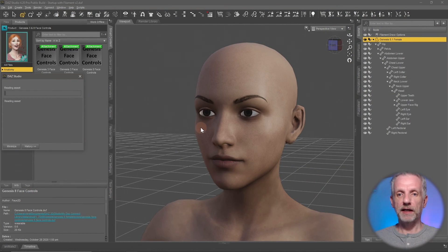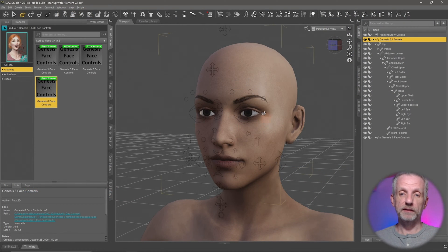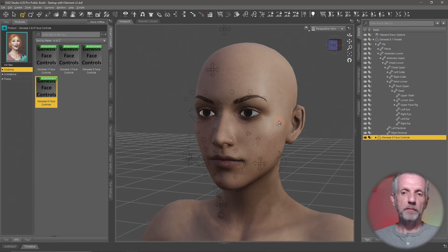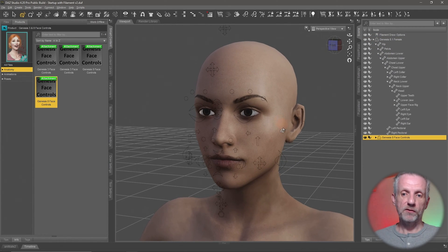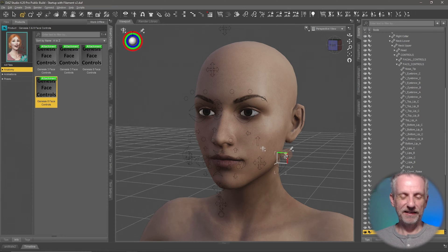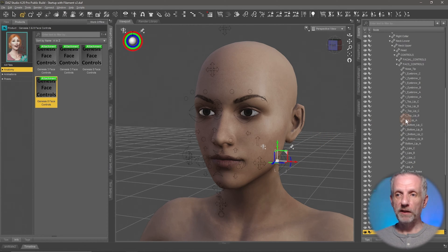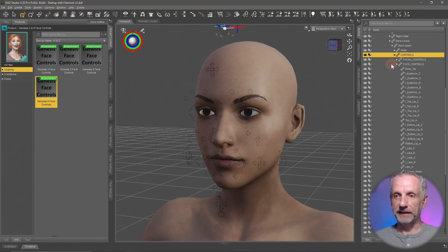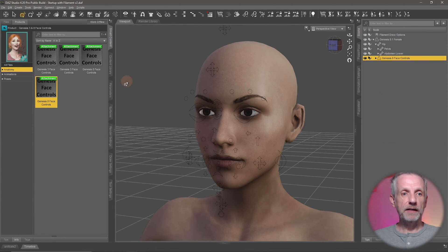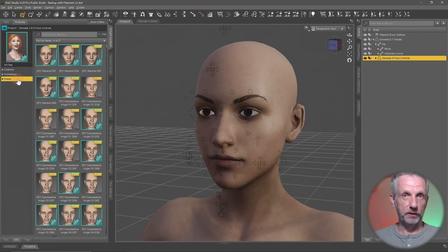To figure out which faceplate is for male vs. female, I select one in the Smart Content tab and open the Info tab at the bottom. That tells me which one is for the Genesis male. The next one would be for the Genesis female — and yes, exactly. Double-clicking the female faceplate attaches it to my figure, just like the previous one. The functionality is exactly the same: select one of these points, left-click and drag, and the facial shape changes.